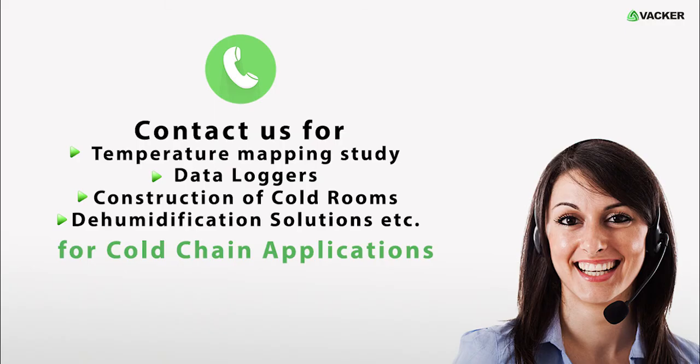Also, contact us for temperature mapping study, data loggers, construction of cold rooms, dehumidification solutions, etc. for cold chain applications.